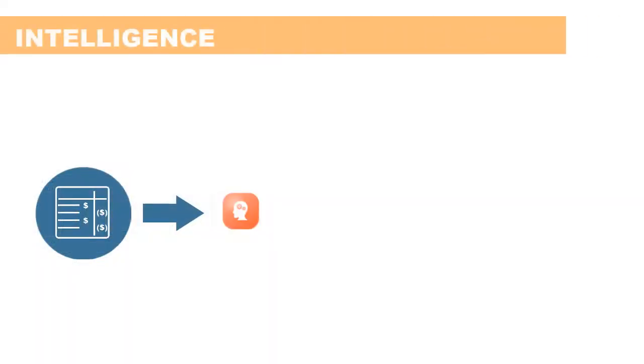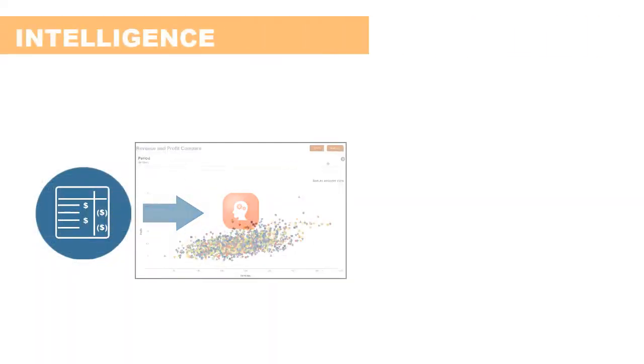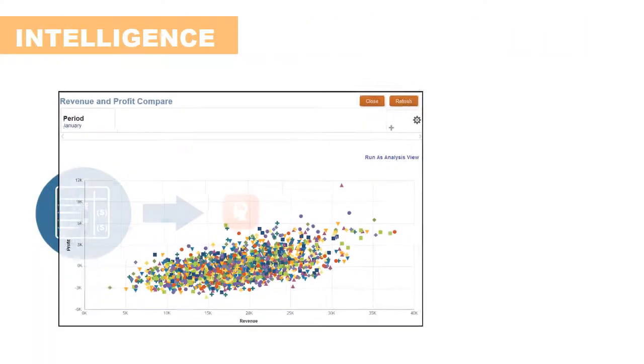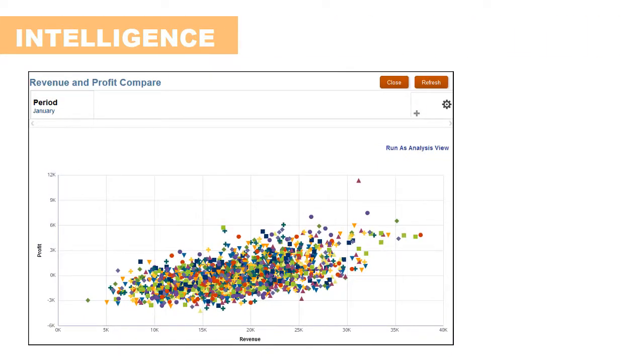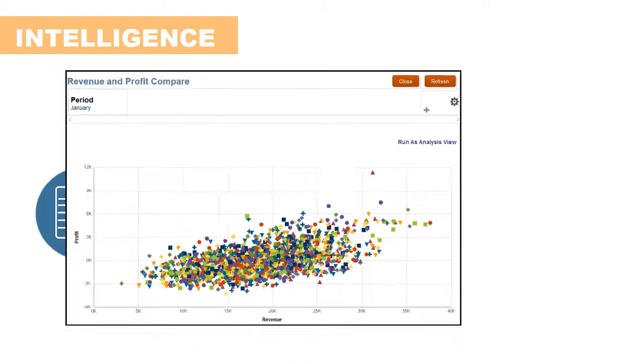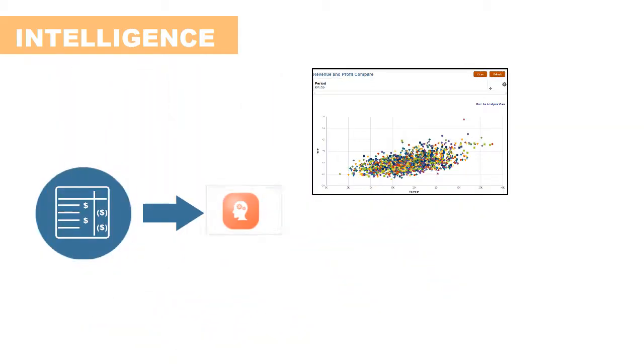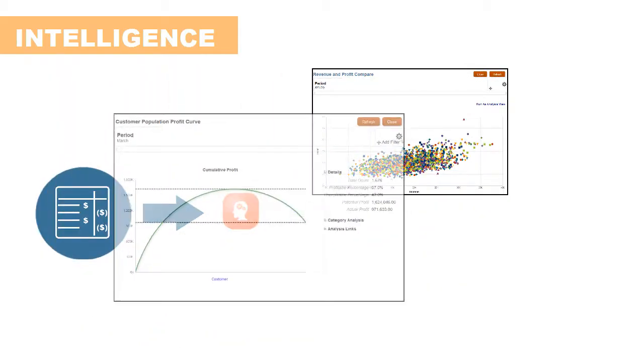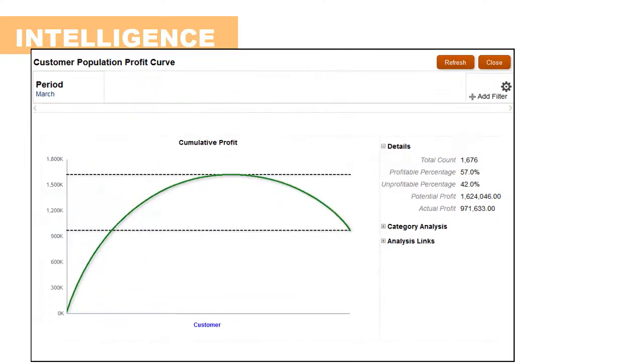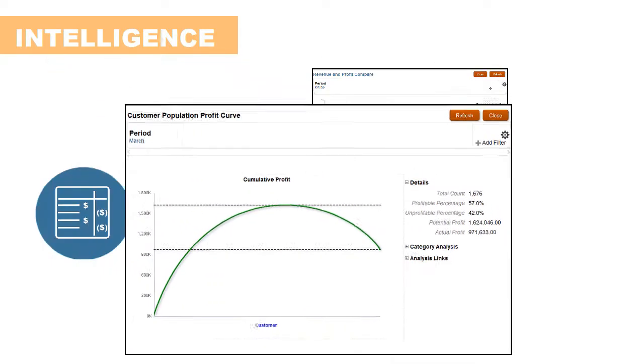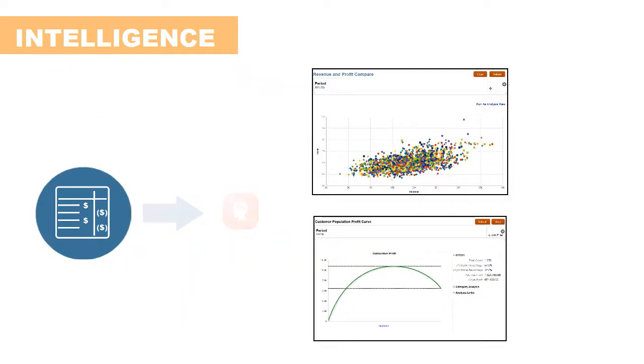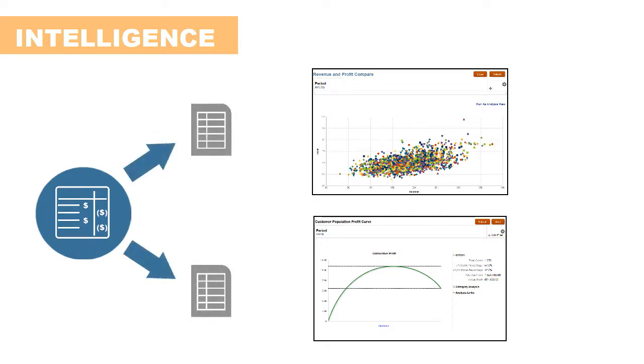Profitability and cost management also offers tools for building more specialized types of analytic outputs, such as scatter analyses or profit curves. These outputs are based on analysis views that query financial data and return the results in a tabular format.